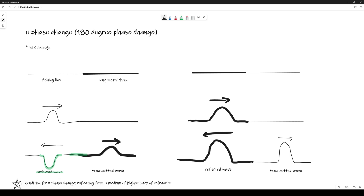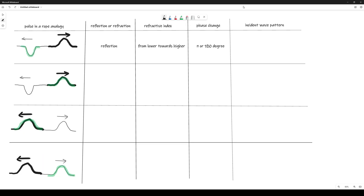The take-home message is: in order to have a π phase change, there must be a reflection from a medium of higher refractive index. Let's take a look at the summary table. On the left-hand side I've made a drawing to show which part of the pulse is being considered. For the first example, we are studying the reflected fishing line — it is a reflection traveling from a lower refractive index towards a higher refractive index, and because these two criteria are satisfied, there is a π (180°) phase change.